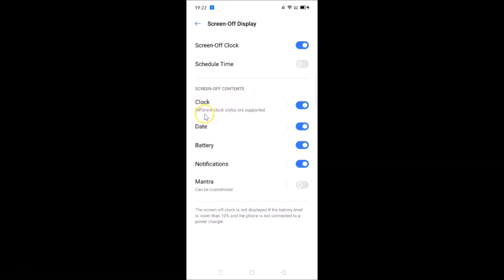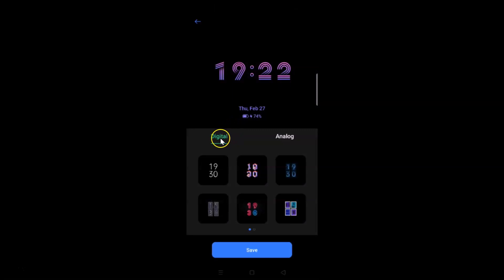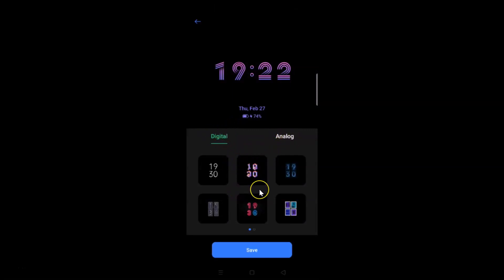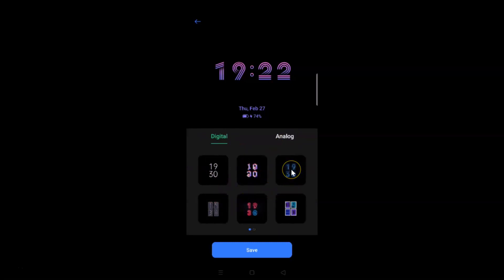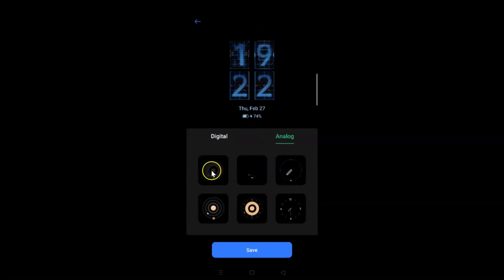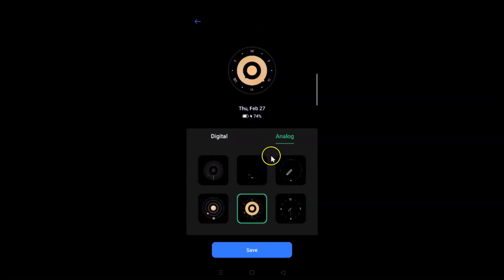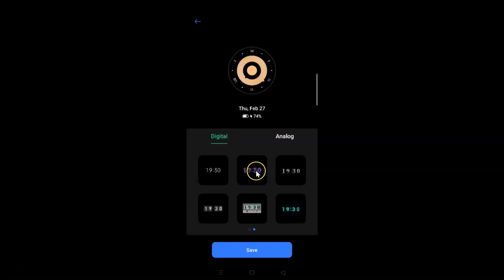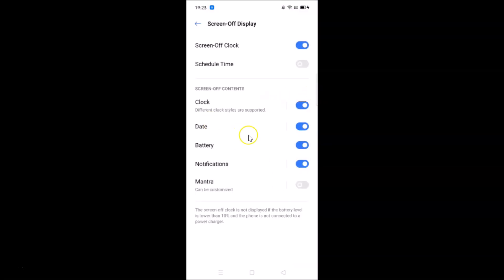Under Screen Off Contents, you can see different clock styles are supported. Tap on Clock to explore other options — you have Digital and Analog. Under Digital there are various styles, and under Analog you can also choose different styles. Select the one you want and tap Save. I'll select a digital option and tap Save — it's now done.